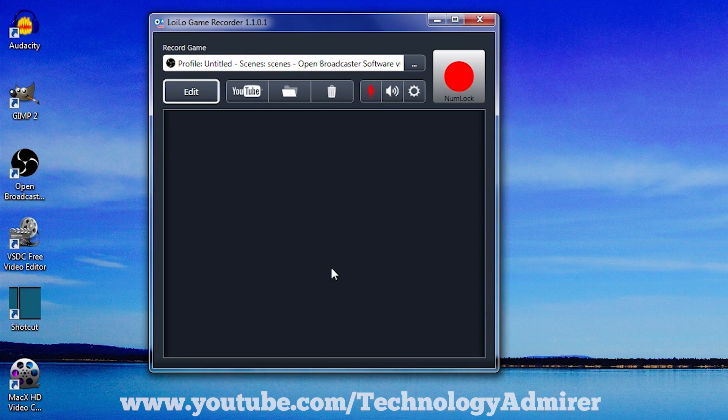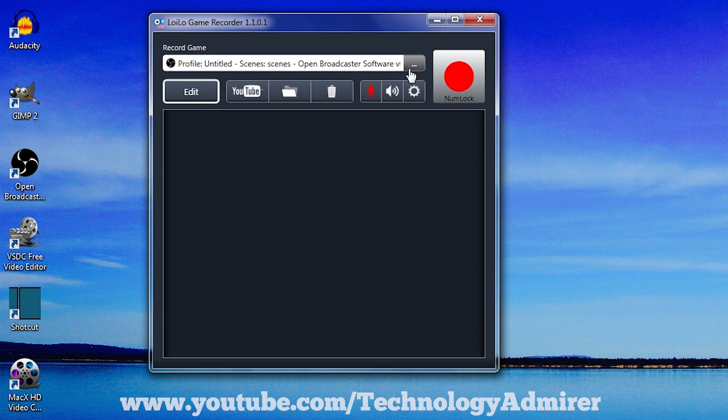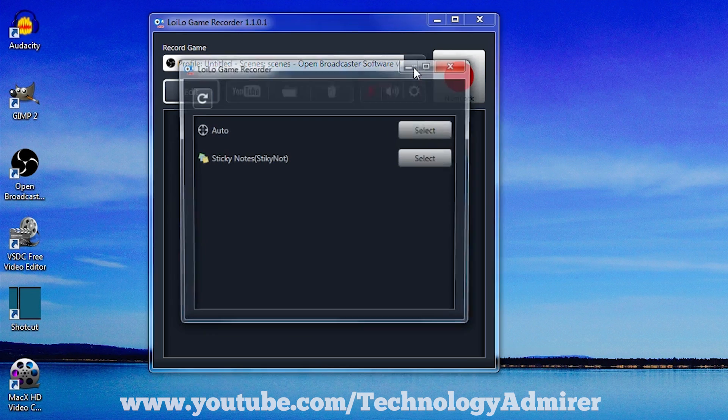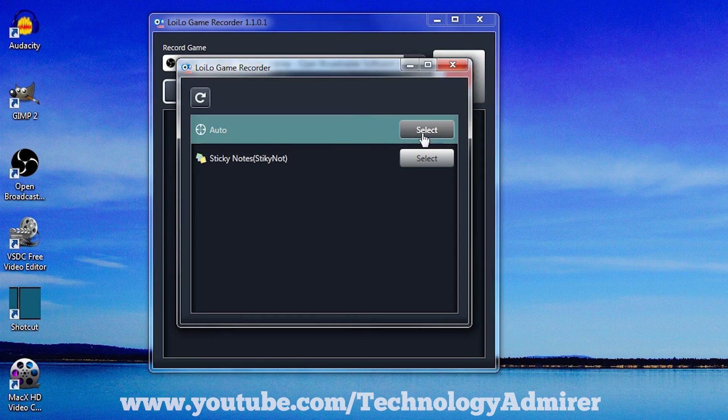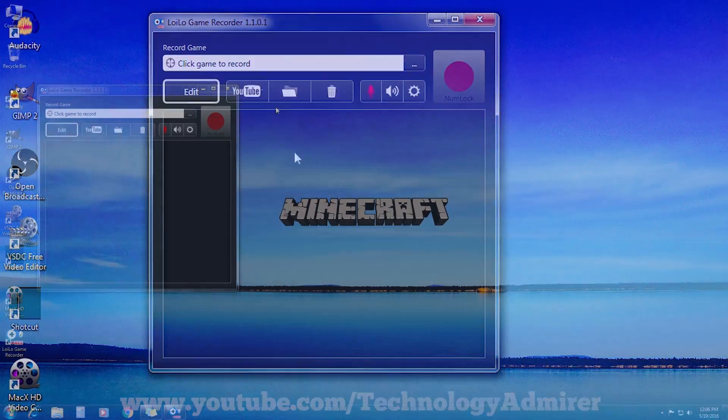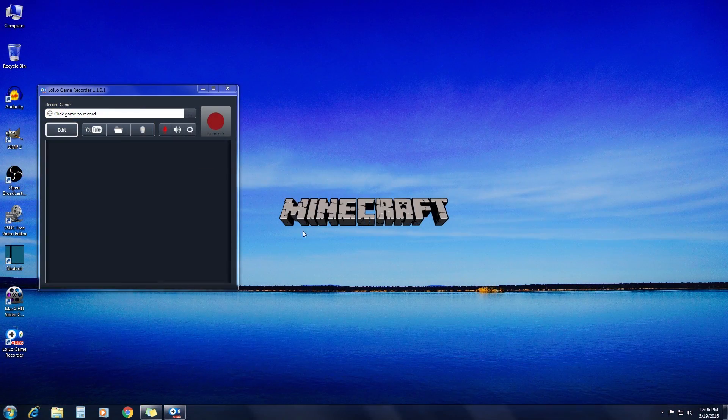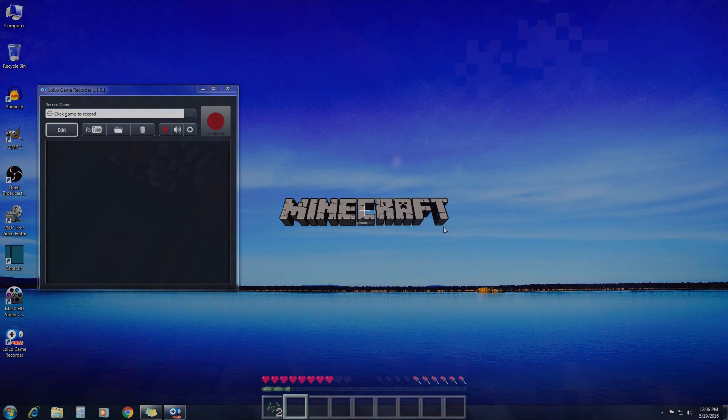Now finally, to start the gameplay recording after configuring this software, all you need to do is click on the three dots under the record game option. Then select auto. After selecting auto, open the game you want to record.